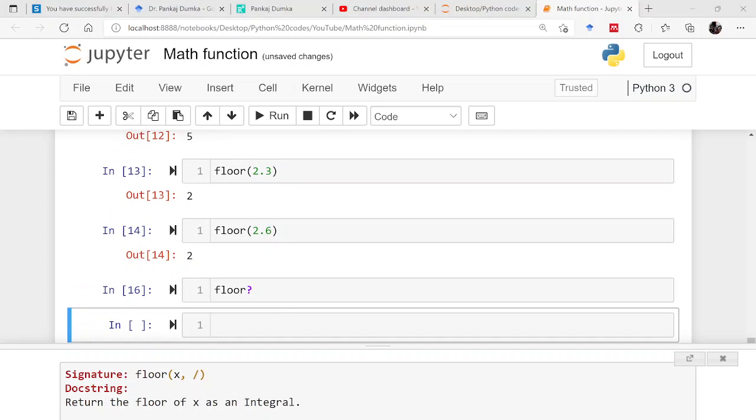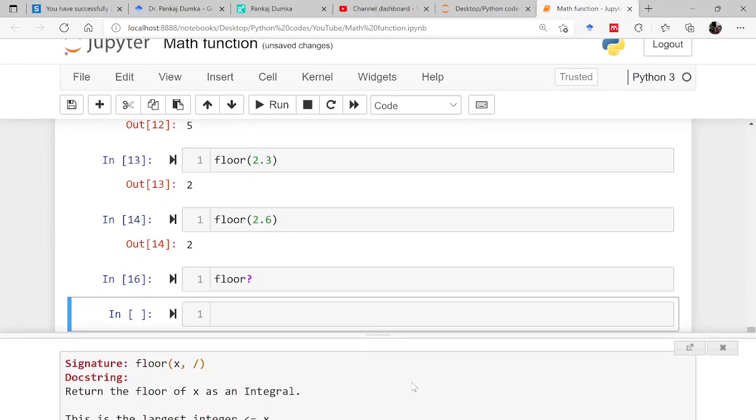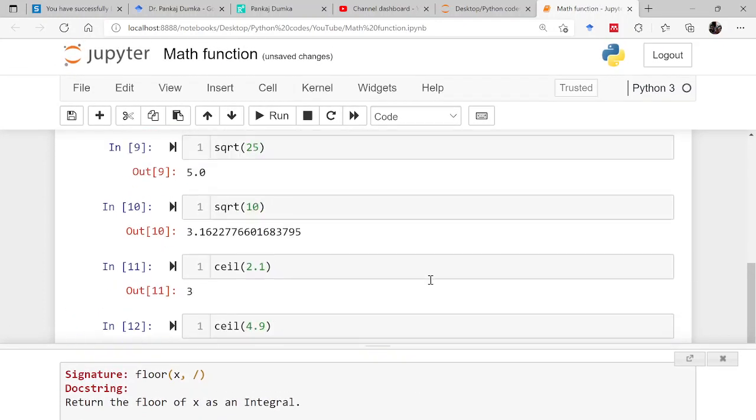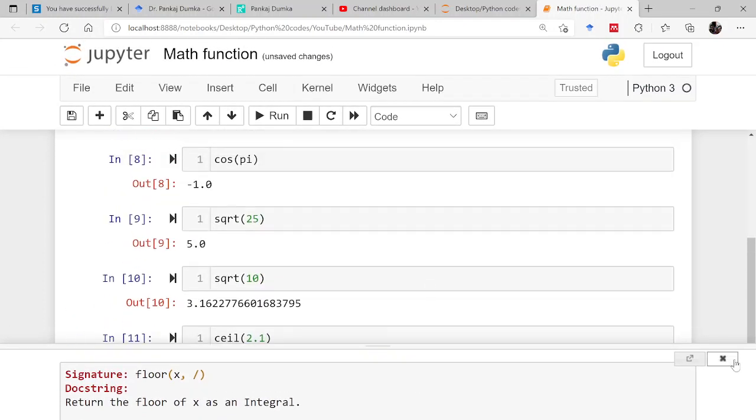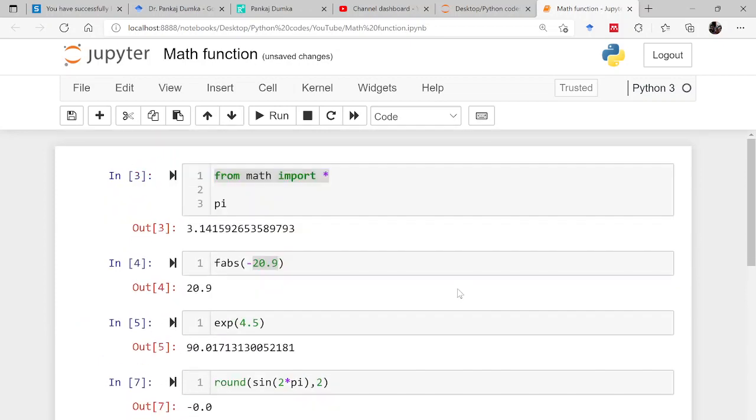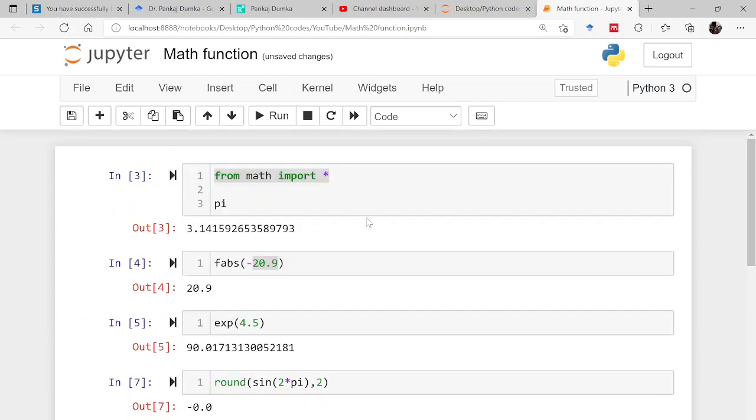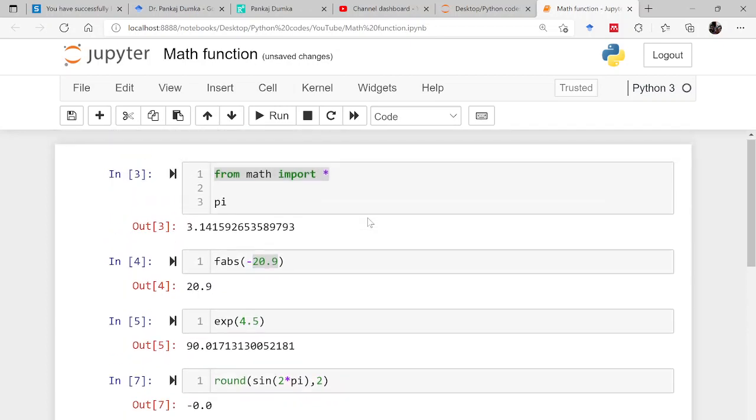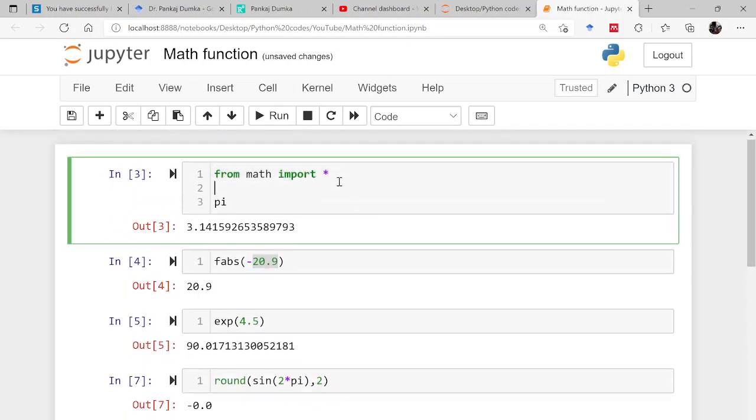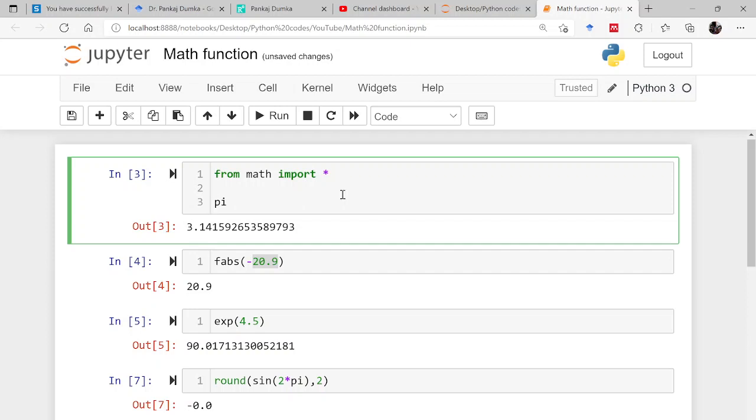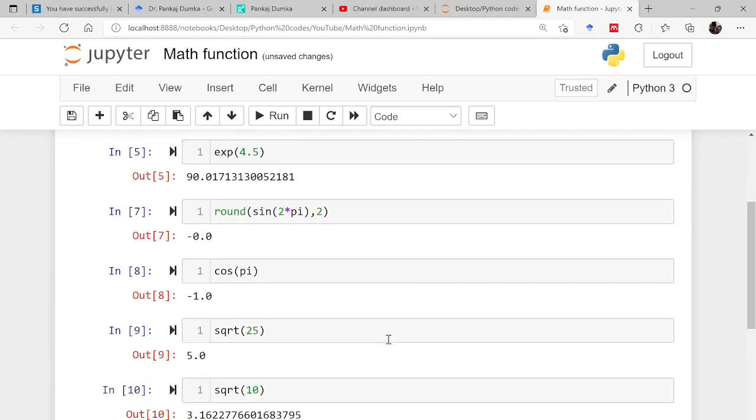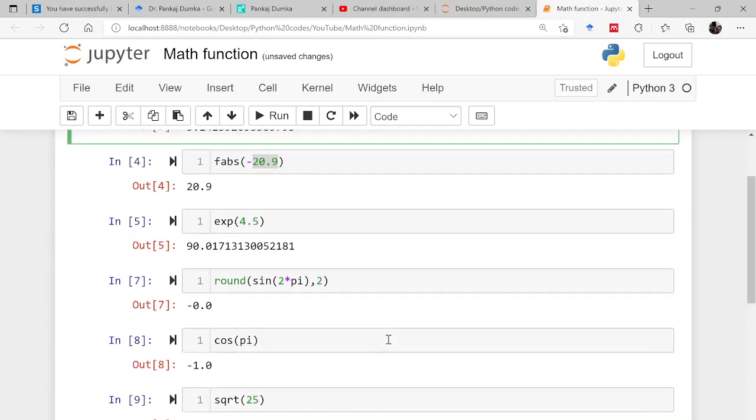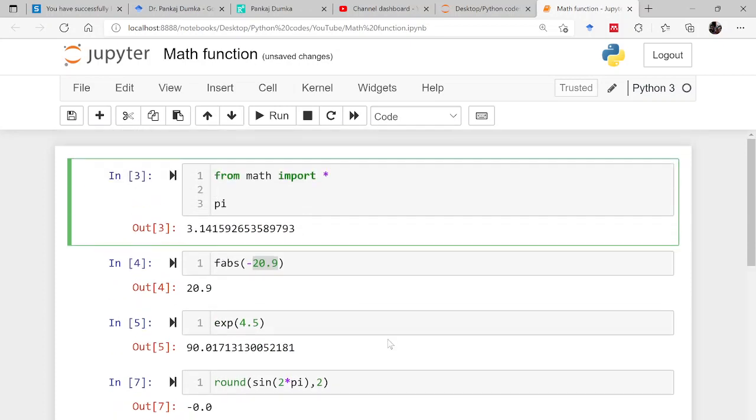So I hope in this particular section I have explained to you how to import a module, how to use the functions which are there in module. Specifically I have talked about math because being core engineers, we will be often using trigonometric functions and exponentiations and this square root sort of thing. That's why this function is somewhat important.